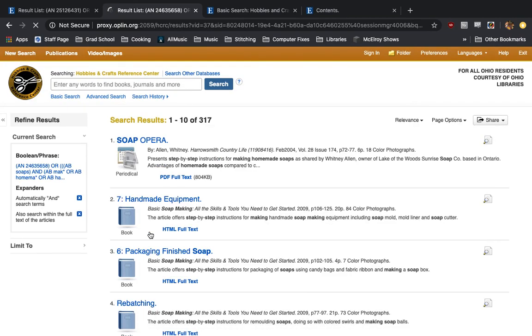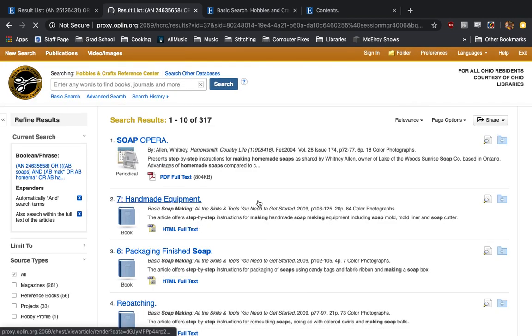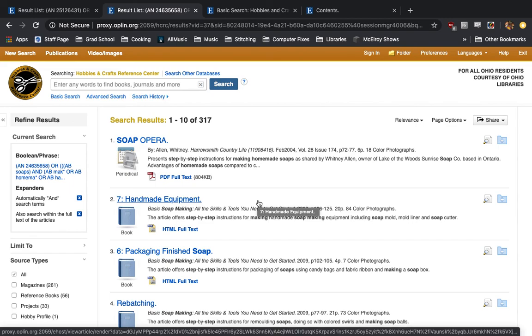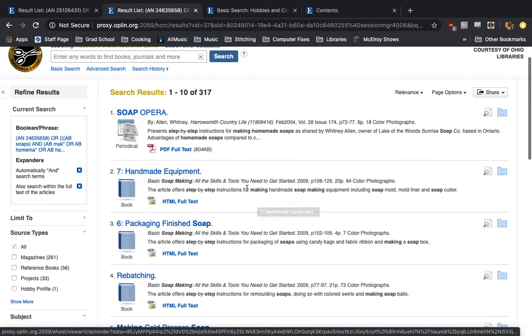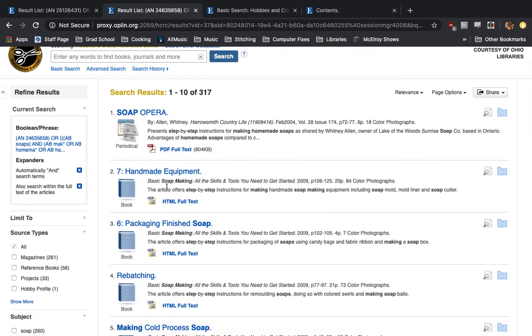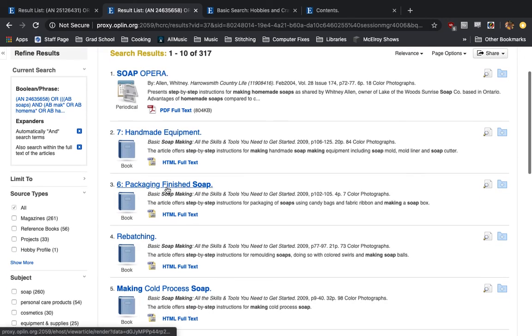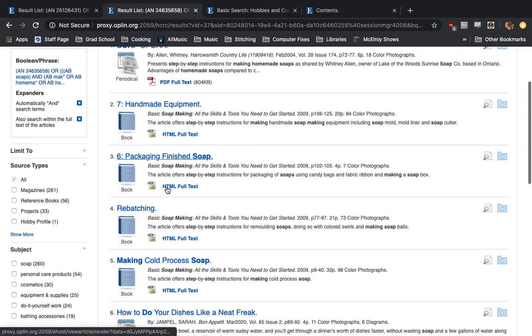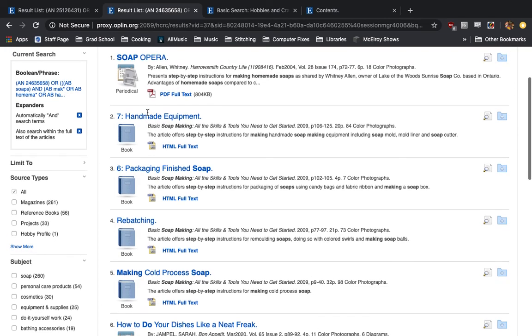Down here we have soap making, which is pretty interesting. I don't see too many resources that offer guides on soap making. Here we have a mixture of PDF and HTML full text. Here it doesn't so much matter which one you pick. Just going to pick whatever one looks most interesting to you.